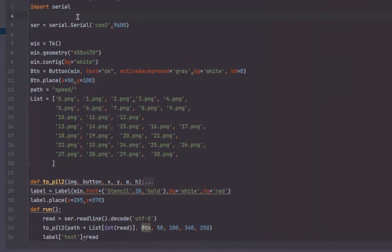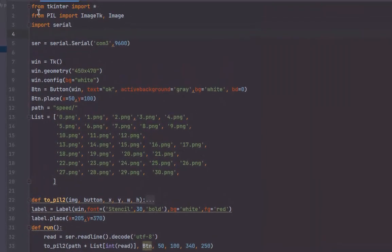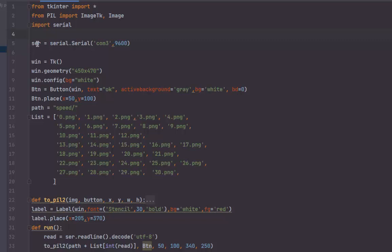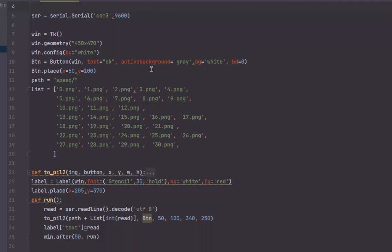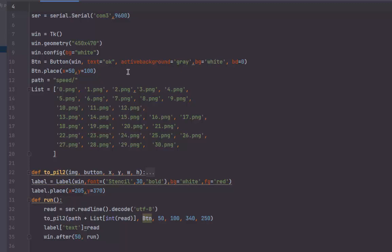Here we will need tkinter, PIL, and serial. First, we need to initialize the serial. In my case it's COM3, the baud rate is 9600. Then we need the button to display the image.